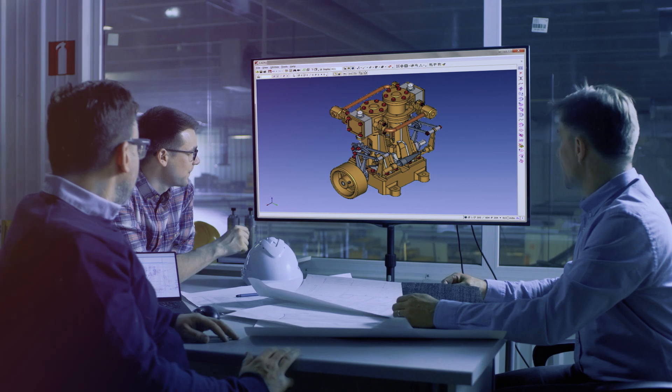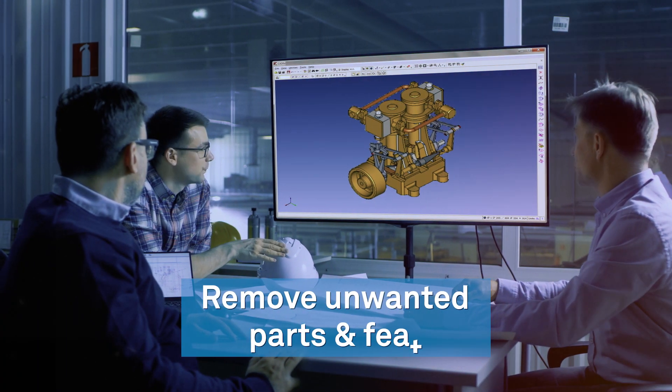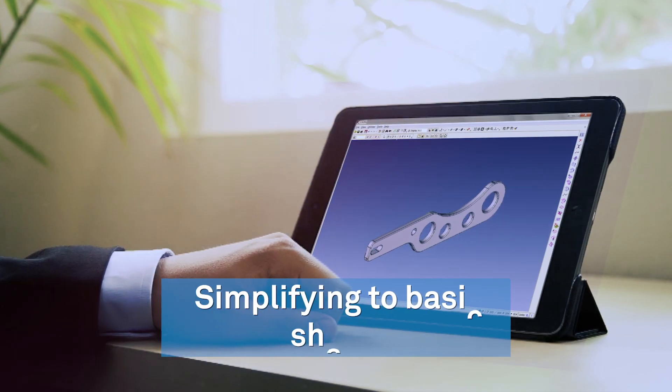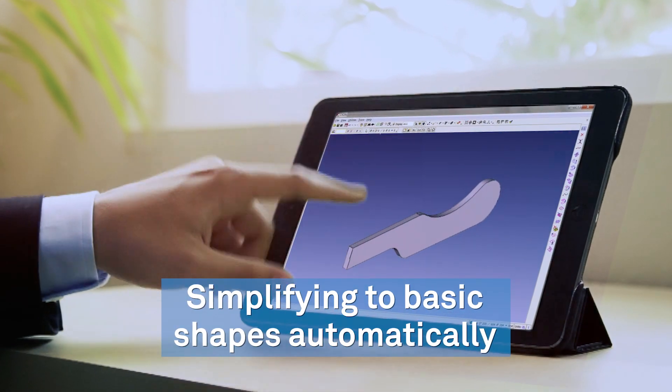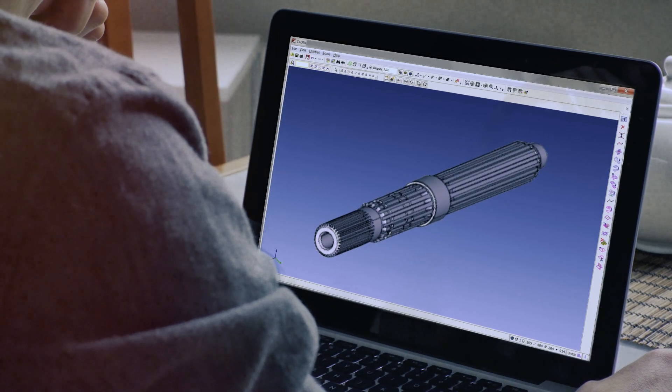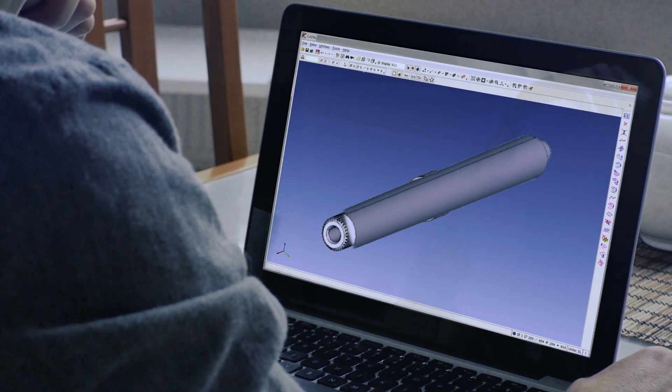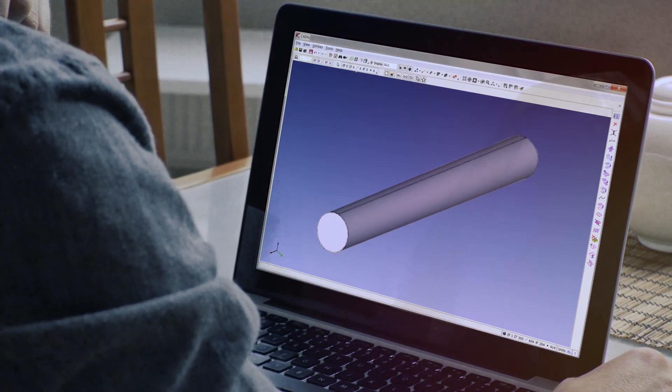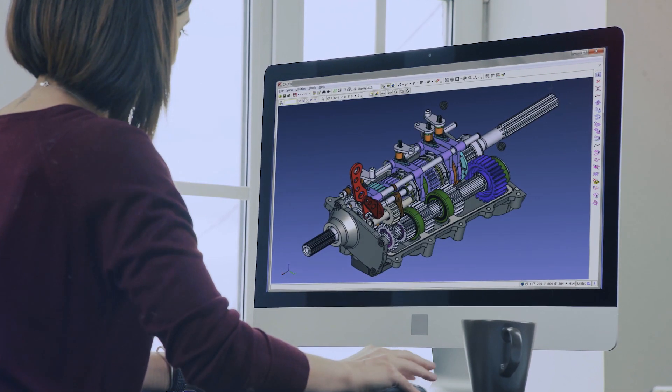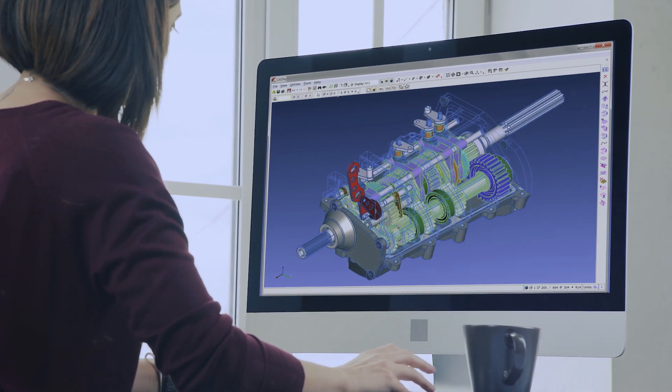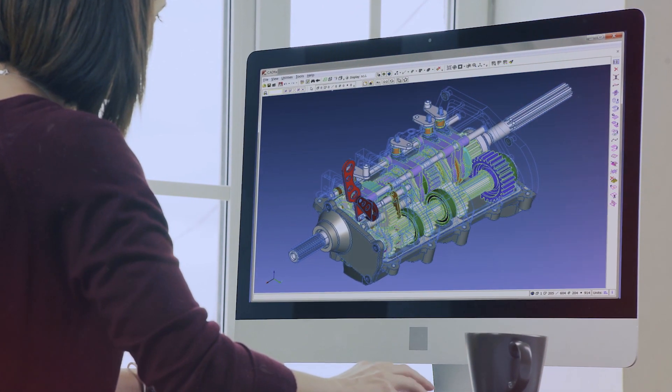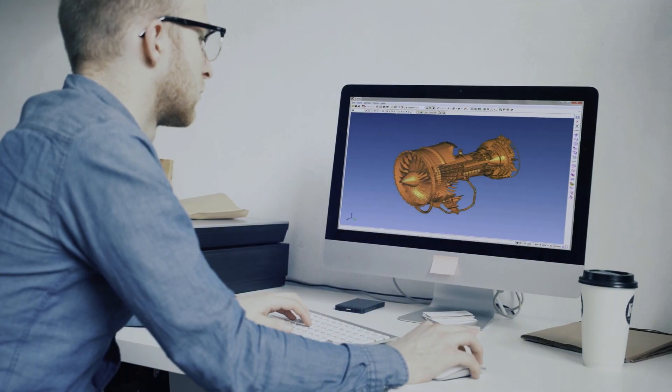CAD-FIX can simplify by removing unwanted parts and features, and simplify complex parts to basic shapes automatically. The user has full control over the process at a required level of detail, including association of model attributes like colors, layers, labels, and transparency.